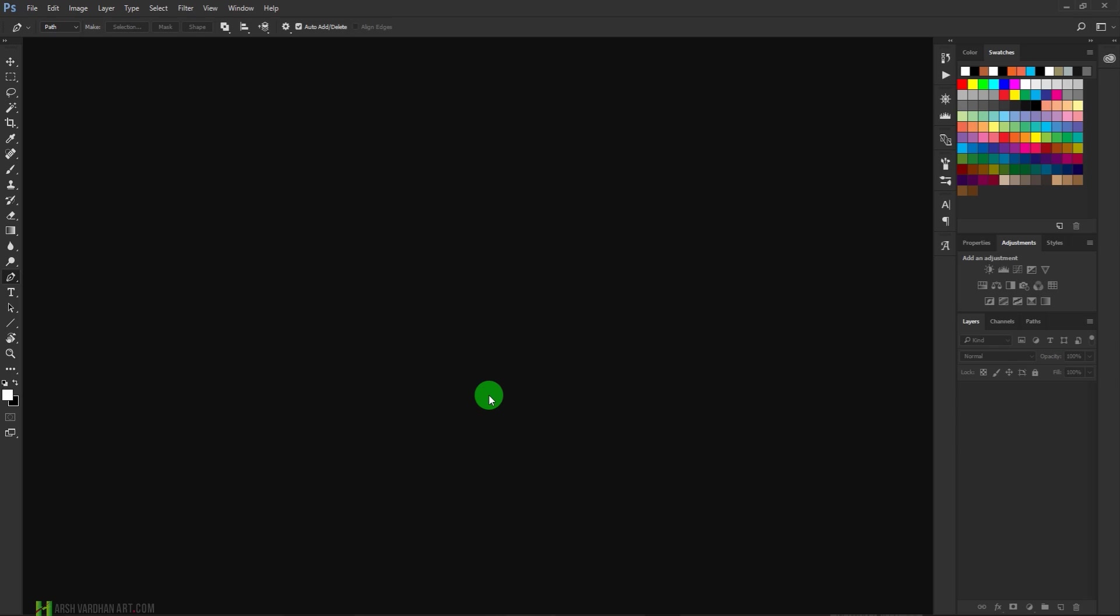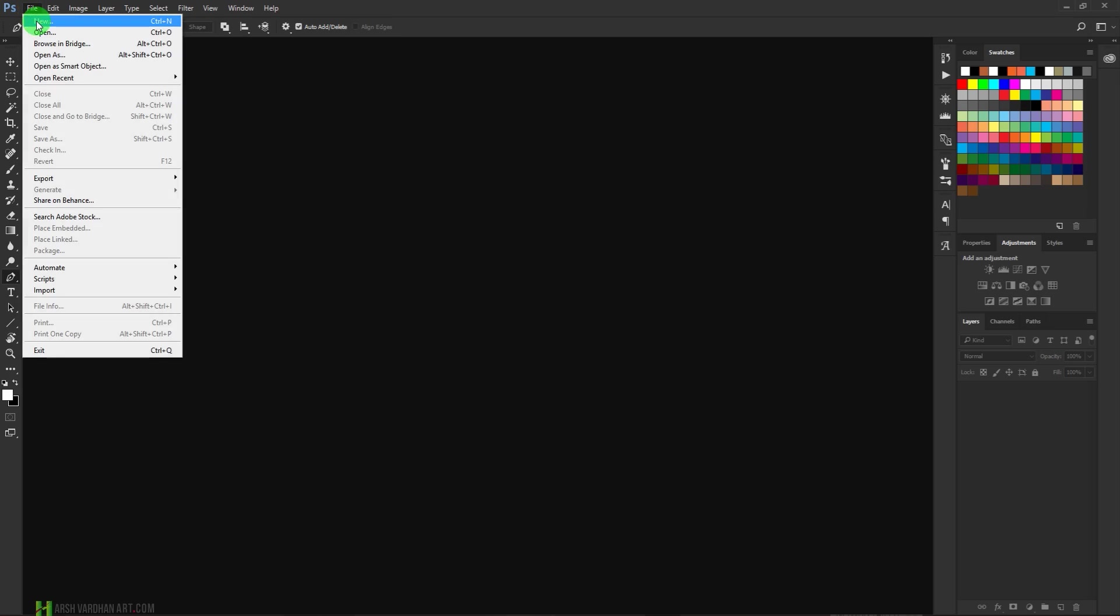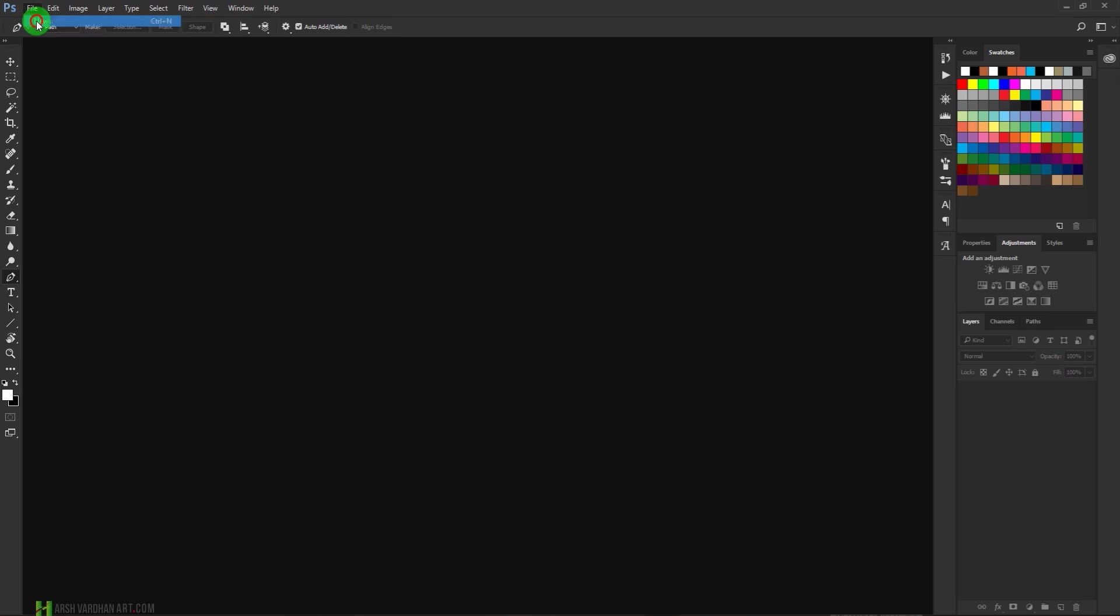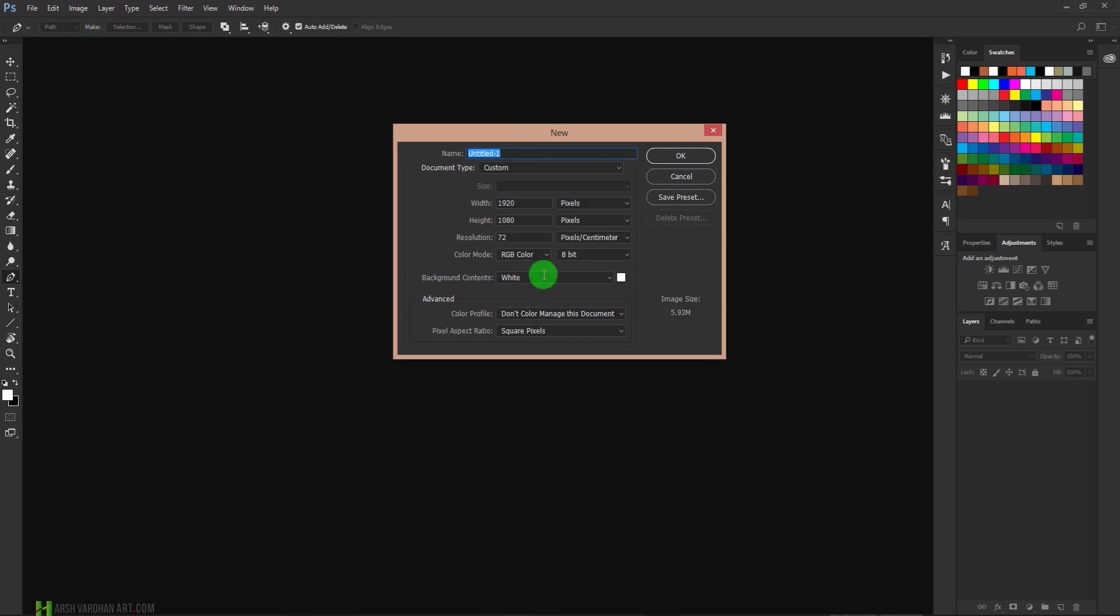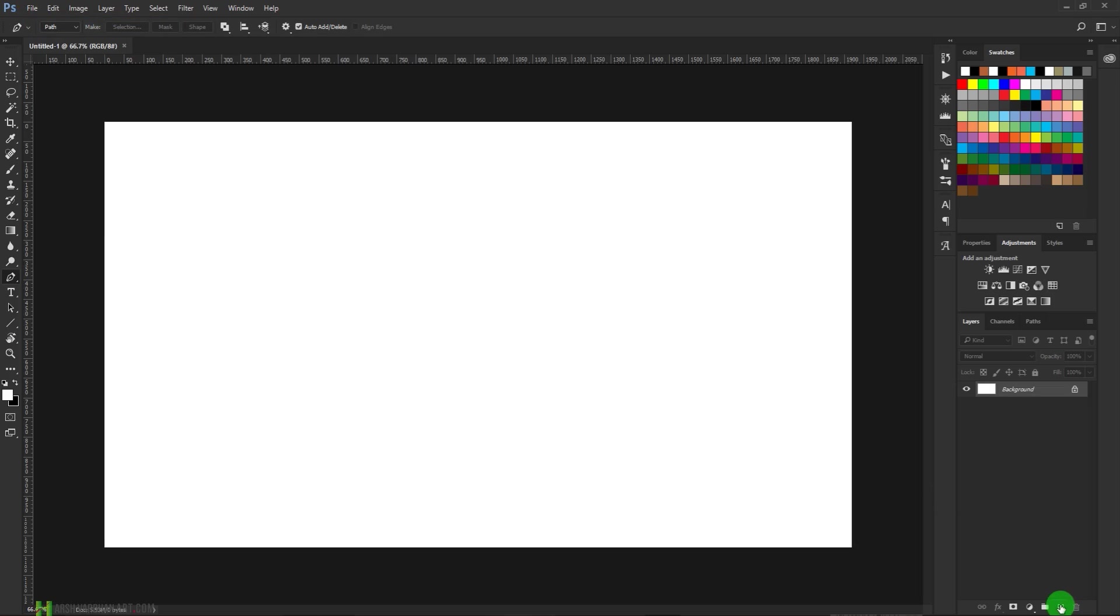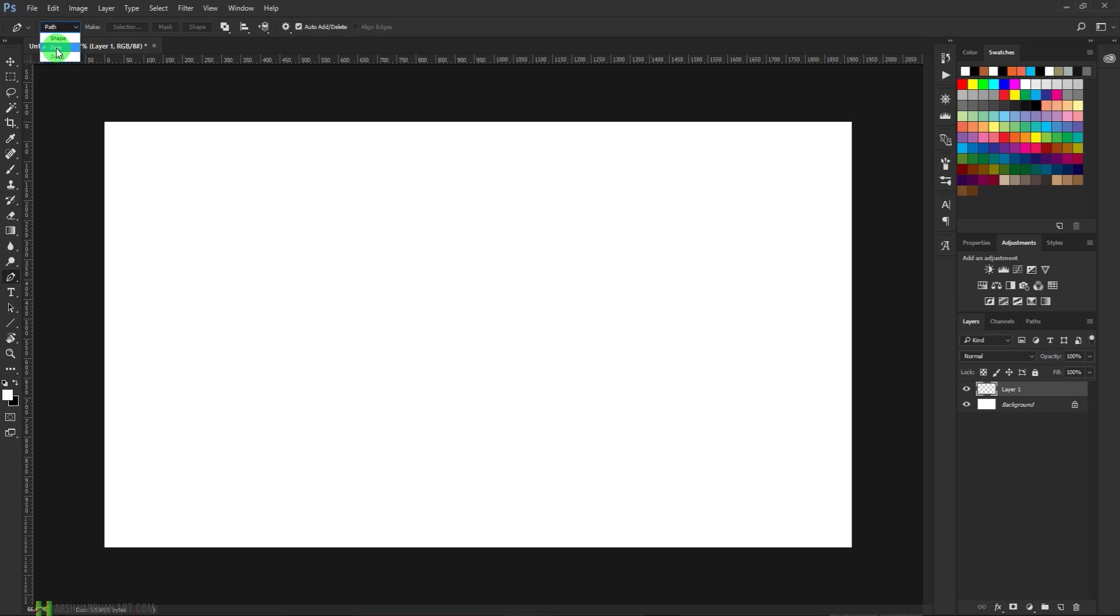First of all, I'm going to create a new document—File, New—and it can be of any width and height, then press OK. Now create a new layer, select the pen tool from here or you can press P from the keyboard, and make sure you select Path from this dropdown menu, not the shape.